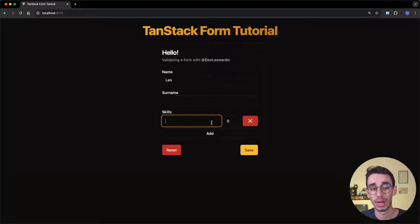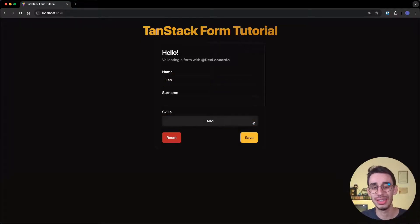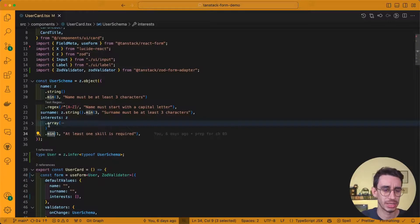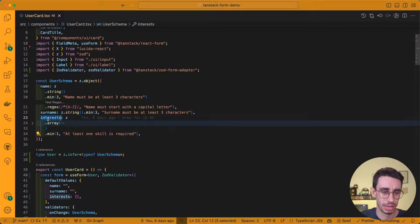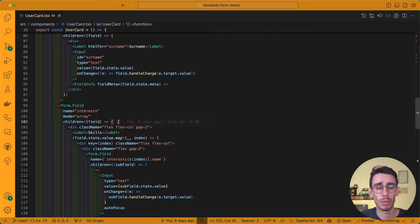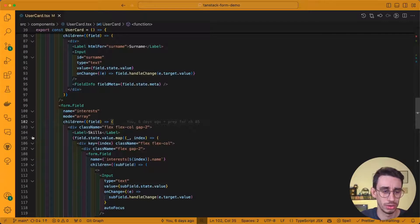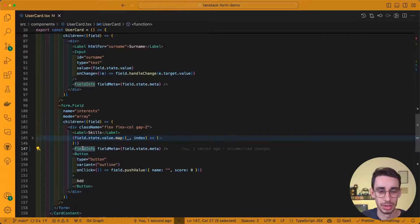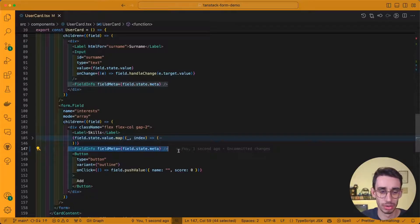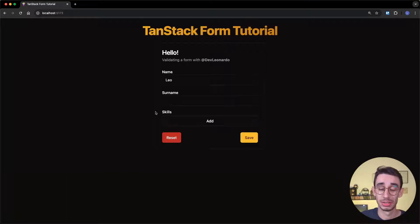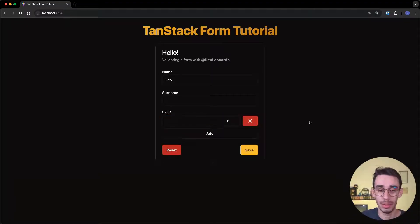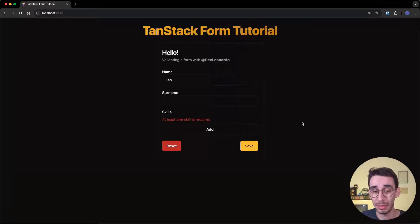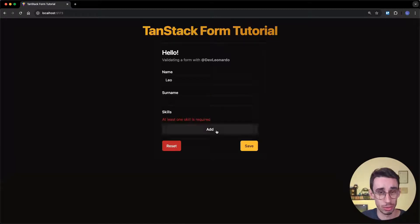But now, if we want to add the errors on the array, this is slightly different. Let me show you. First of all, we say that our array must have at least one element, and this is fairly simple. Let's see where this interest array is. And here, I may want to add just at the bottom of our children. So this is where all the elements are defined, and this is the perfect place to put one more of these FieldInfo components. And on the browser, I see that there is no error because I haven't touched this component yet. I can add one element, and again, this is valid, so no errors. But now, if I remove one element, well, there's the error we just added. At least one skill is required.